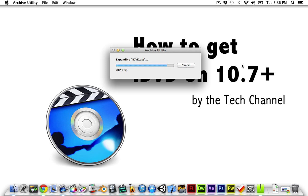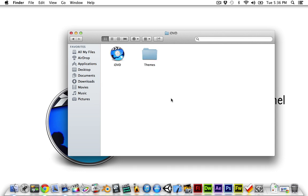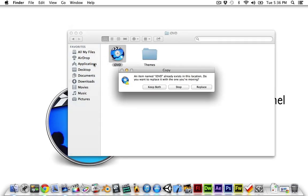I will be doing a separate video on how to get iWeb for free, but I have some issues with the file. Anyway, open up the iDVD folder and copy iDVD to your applications.